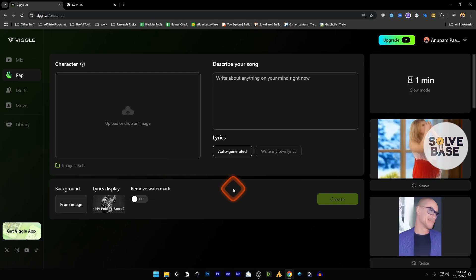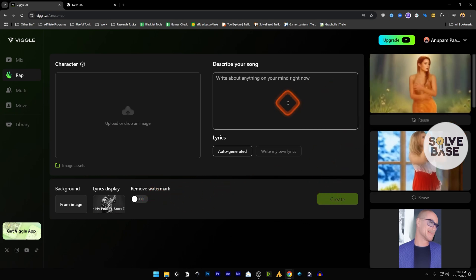I would like to try it out, so I'm going to create this one as well. So our video has been generated, let's take a look at it.